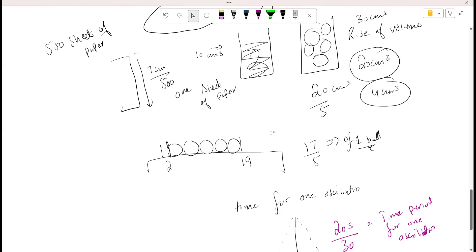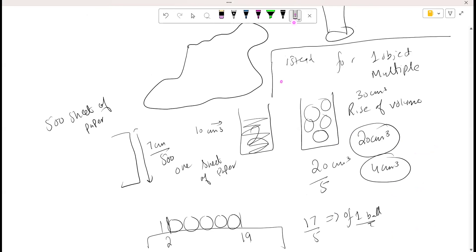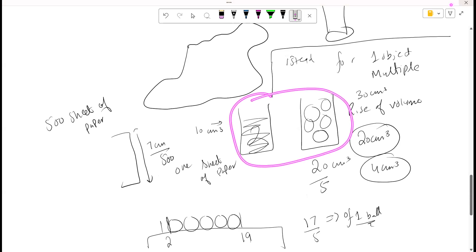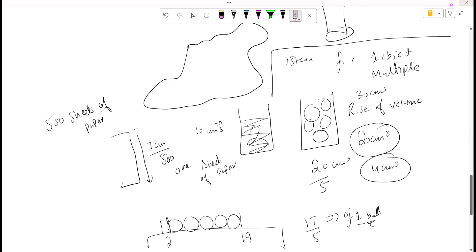What is this method called — the volume one, where we find the volume of an unknown object? It is called the displacement method.